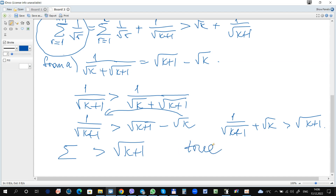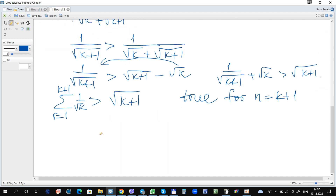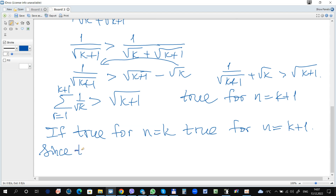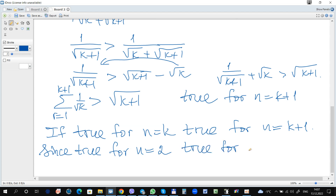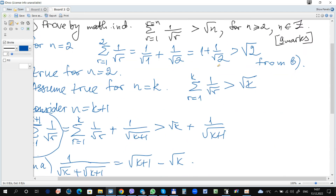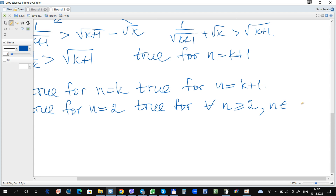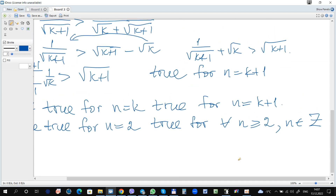So the statement is true for n equals k plus 1. Conclusion: if true for n equals k, then true for n equals k plus 1. Since true for n equals 2, it is true for all n greater than or equal to 2. And that's all.